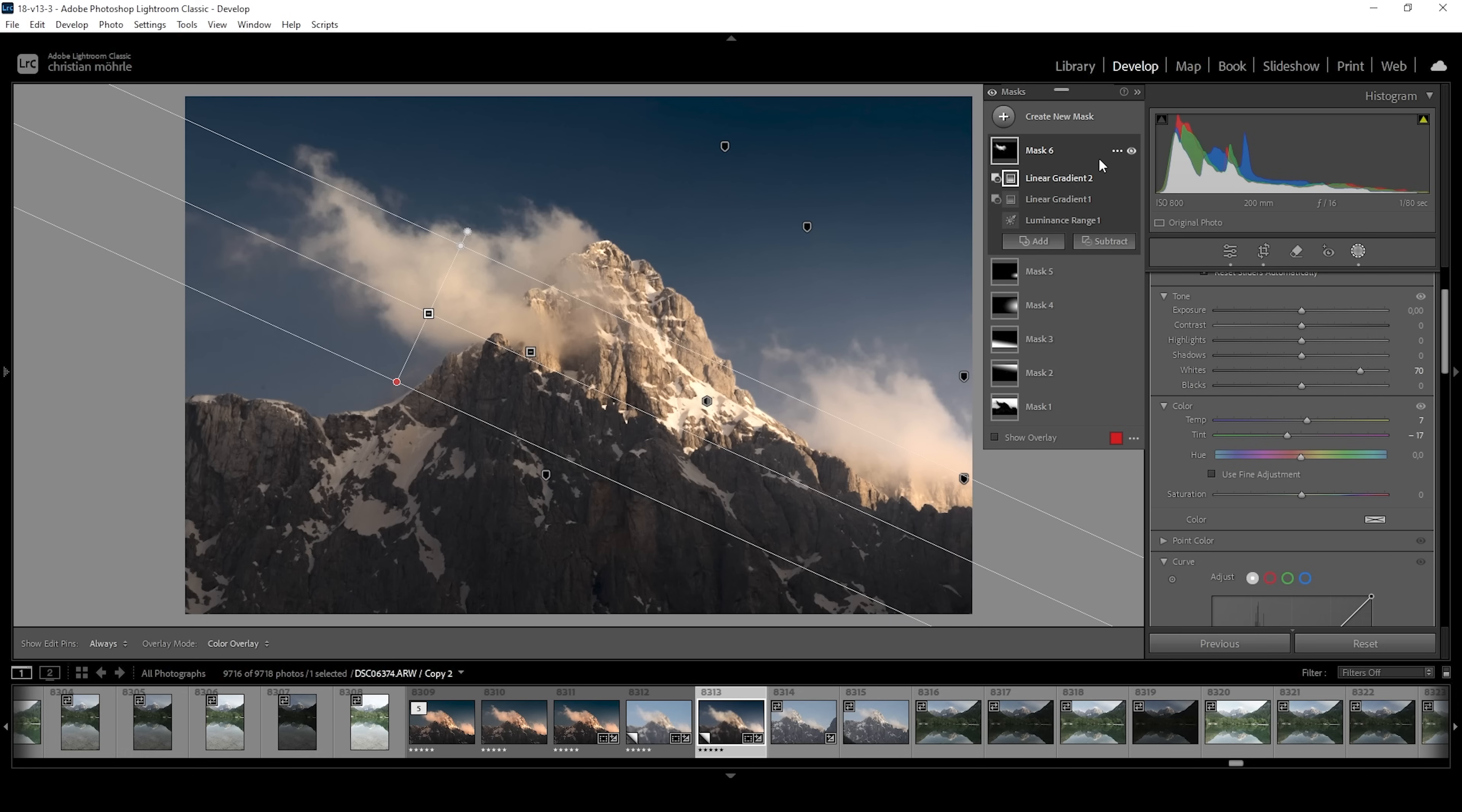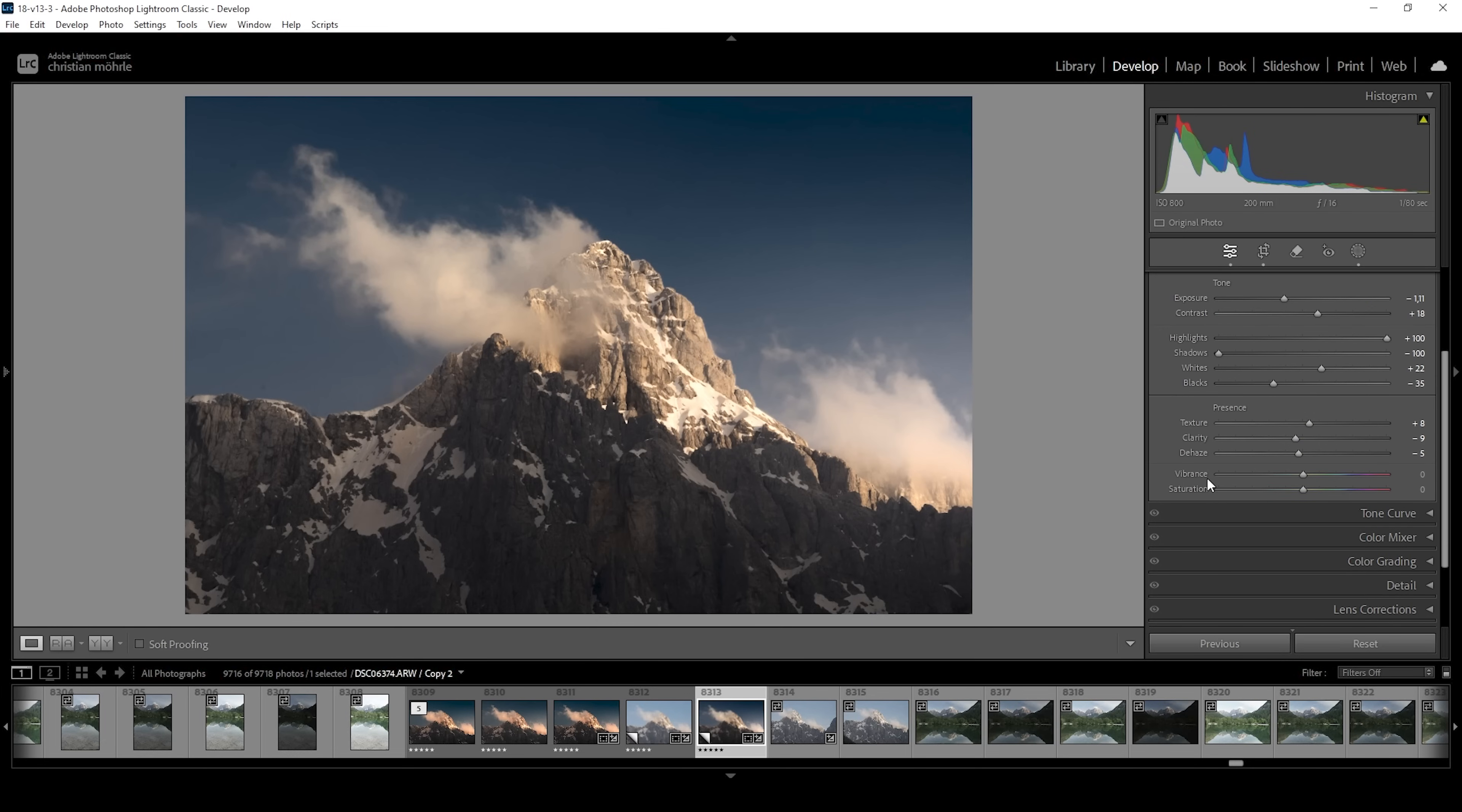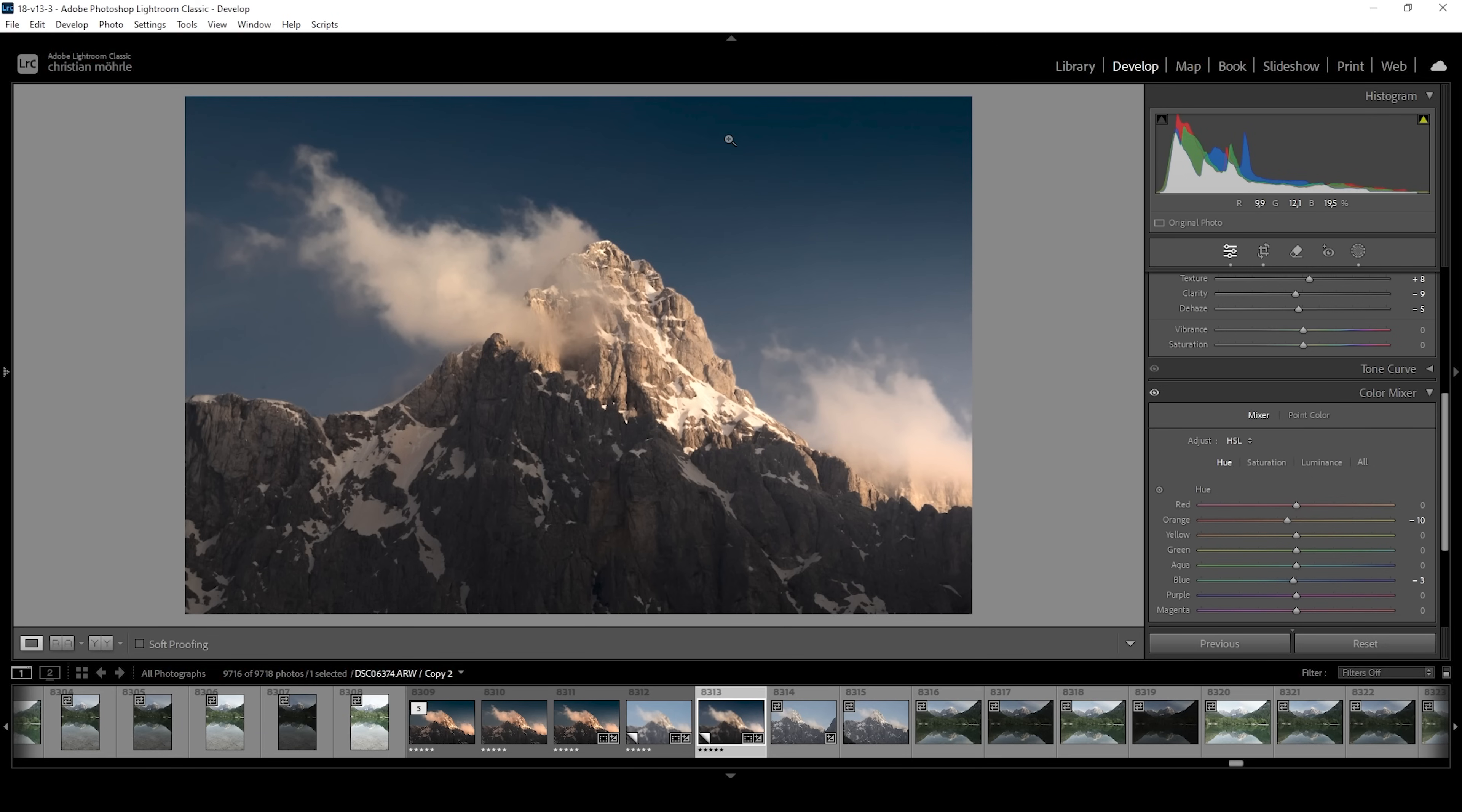So now that we're done with the masking, let's also do some color grading. Because we want to turn this more into a golden hour scene. So let's go down into the color mixer. And I want to work on the hue first. Here I want to slightly bring down the orange hue. Giving the mountain face more of a reddish color tone. I also want to slightly bring down the blue hue. Bringing the sky a bit more into the aqua color range. But just a bit.